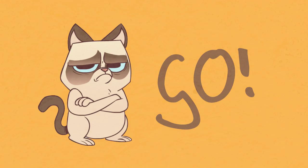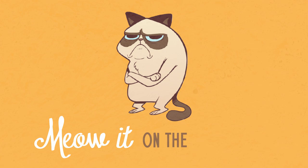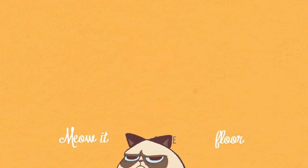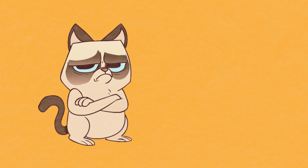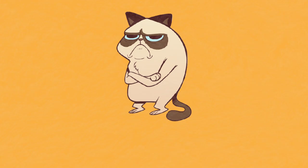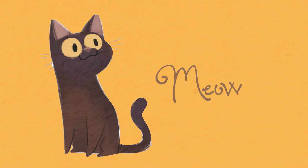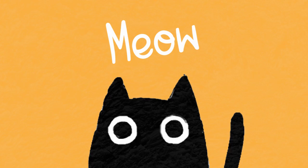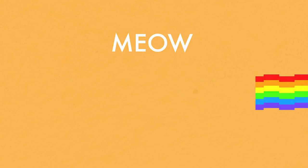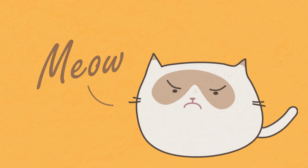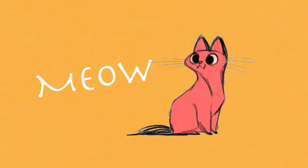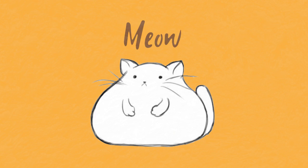Grumpy Go, Grumpy Go. Grumpy Meow it on the floor. Grumpy Go, Grumpy Go. Grumpy Meow it on the floor.